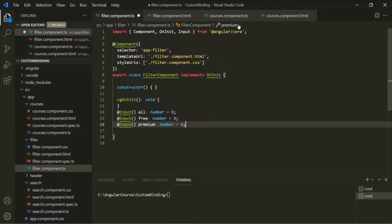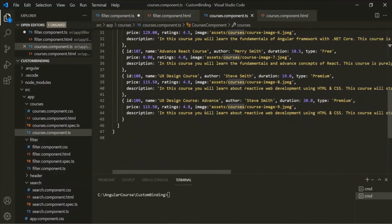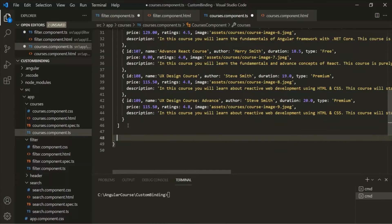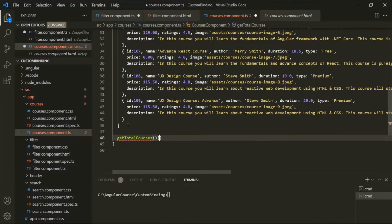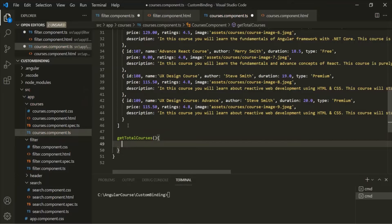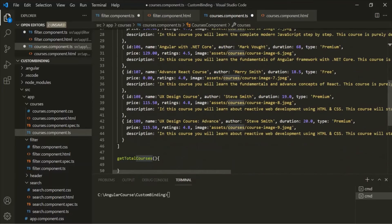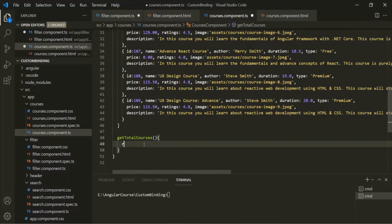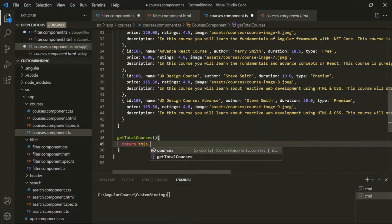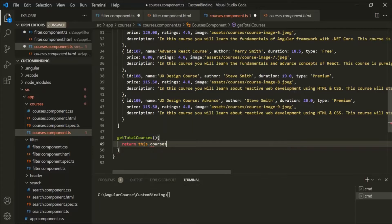Now let's go to the parent component class and create some methods. Let's create a getTotalCourses method. This method is going to return the total number of courses inside the courses array. For that, we can simply use the length property on the courses array, returning the total number of elements in it.